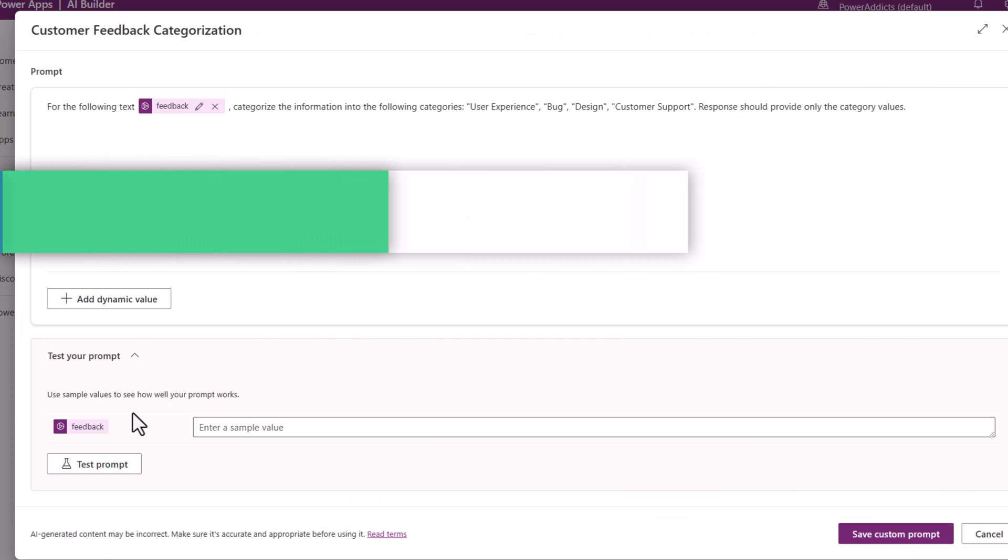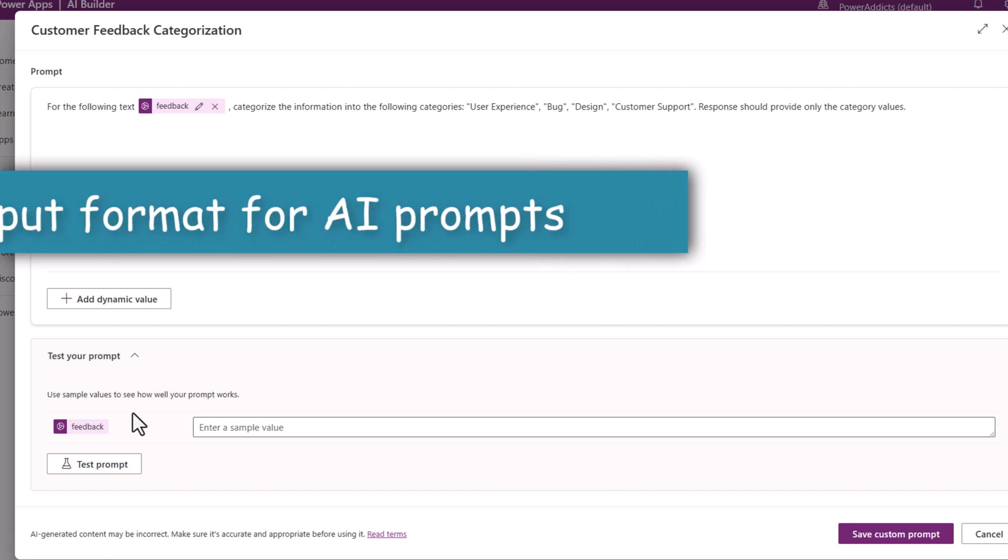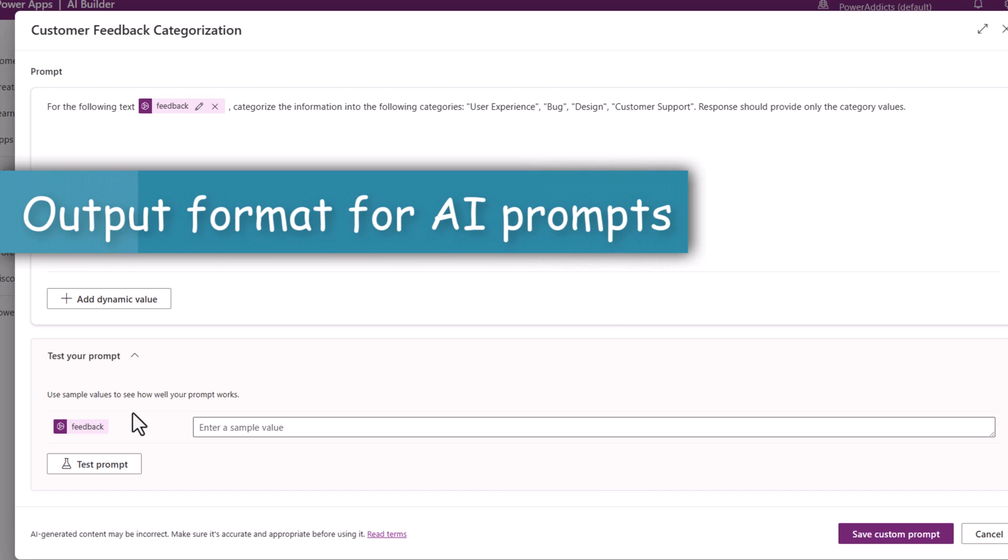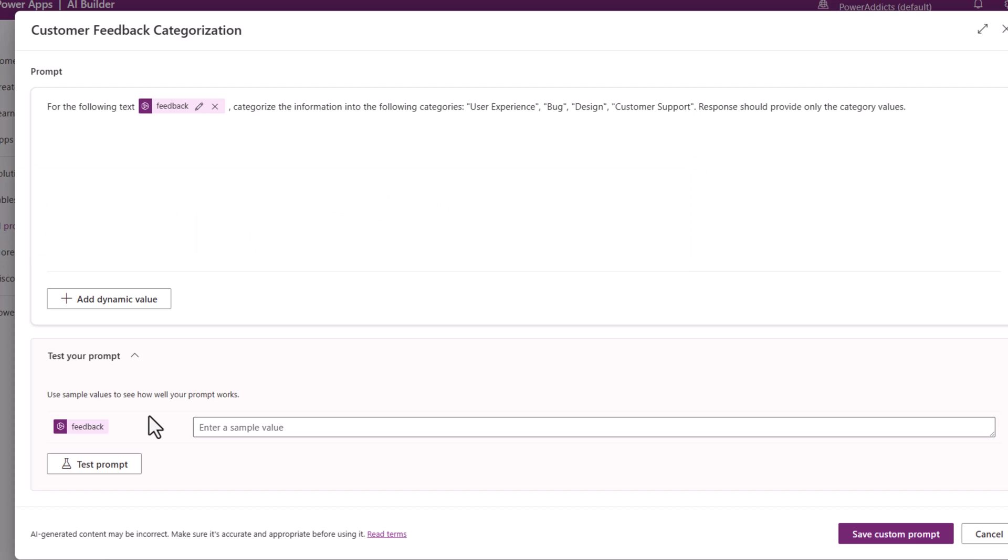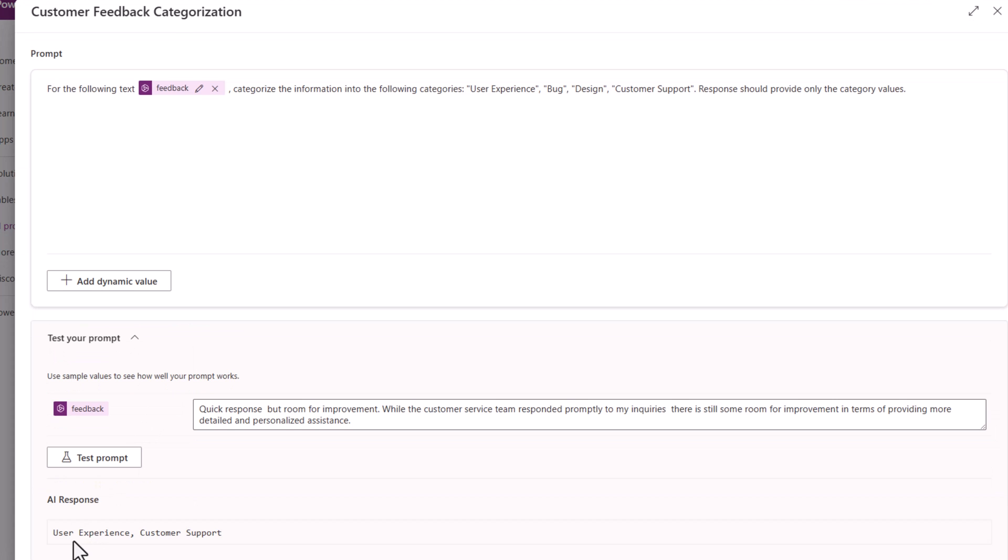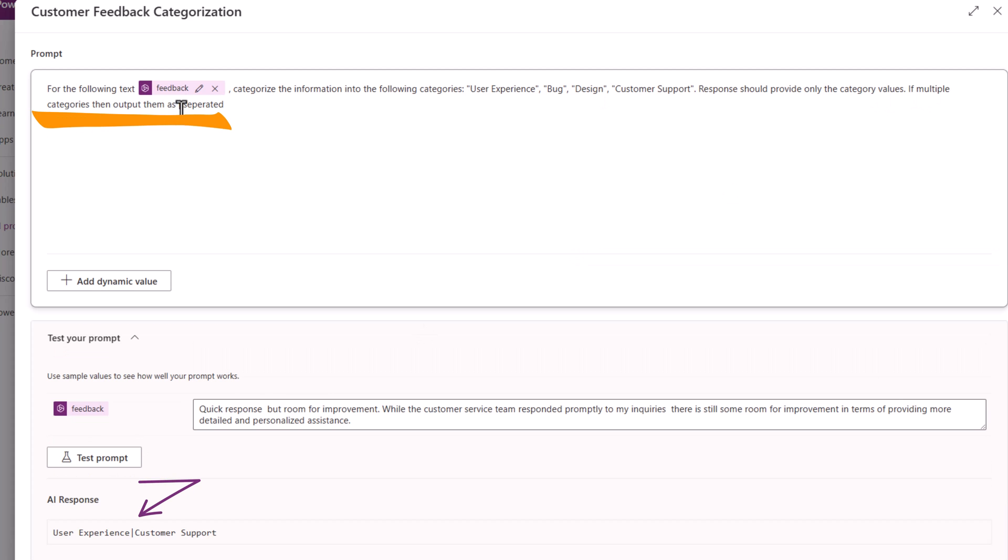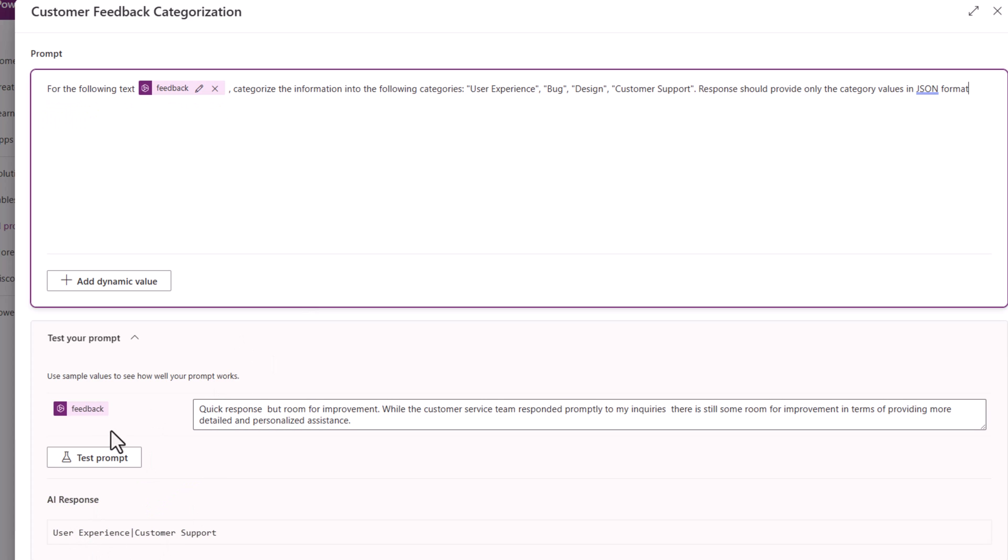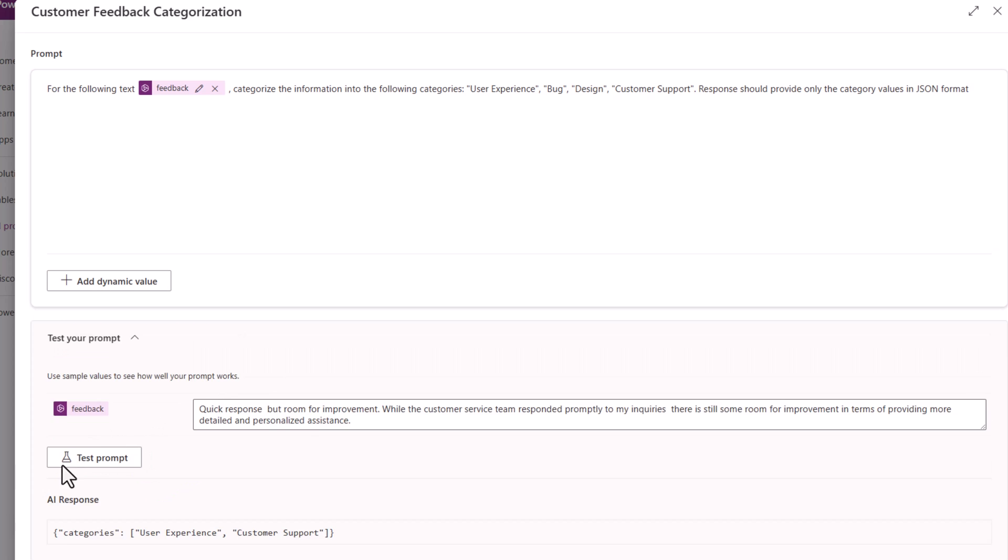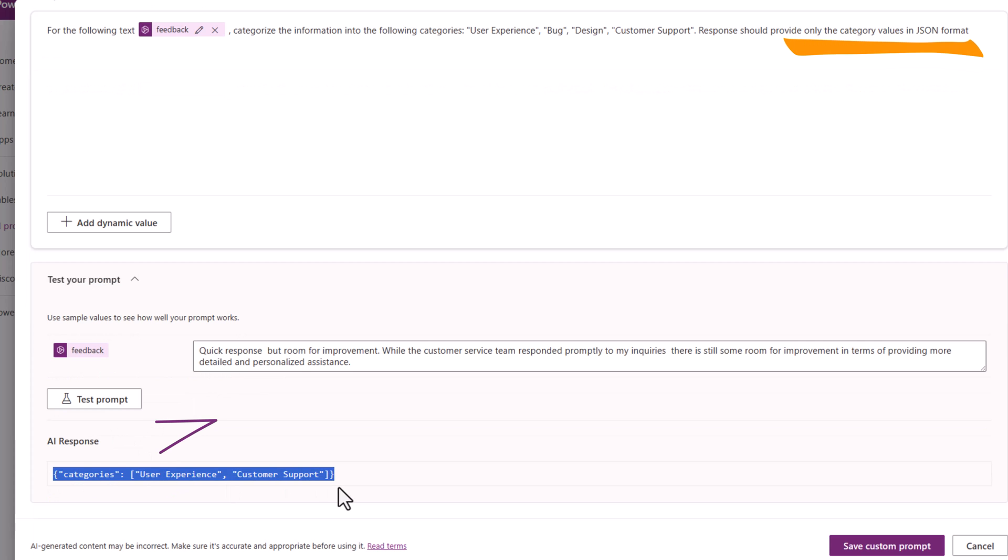The output of the prompt will be of type text, but you can format that text output. You can see it sends the response comma separated. If multiple categories, then output them as pipe separated. The output is in JSON format.